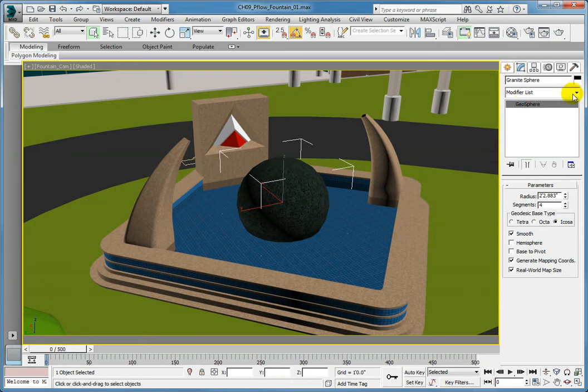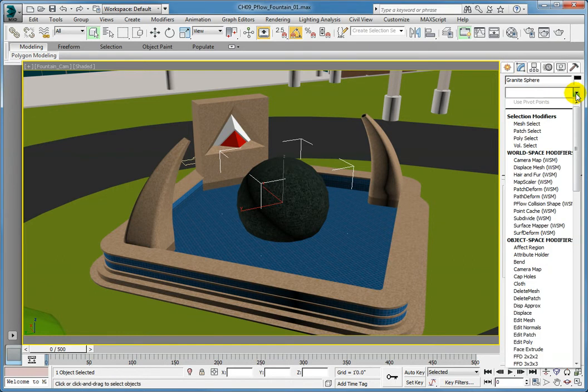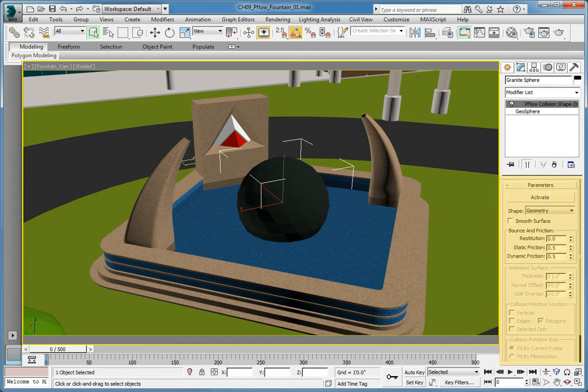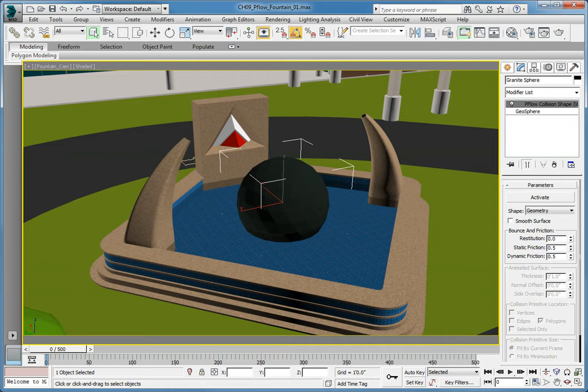Expand the Modifier List drop-down and choose the PFlow Collision Shape World Space modifier. When a particle hits a deflector, there are a number of options to set how it deflects off that object's surface. Using this modifier allows us to assign bounce and friction parameters that will affect the particles.